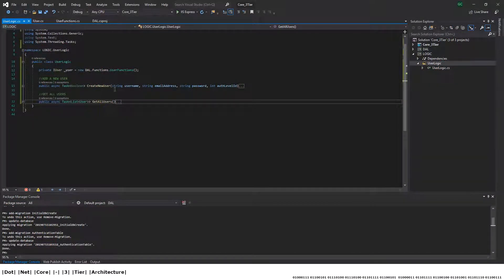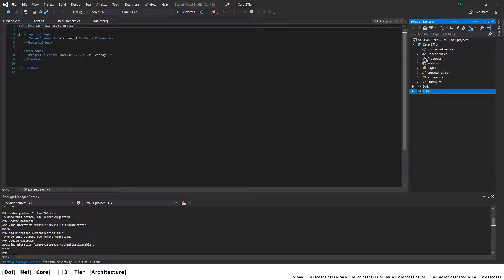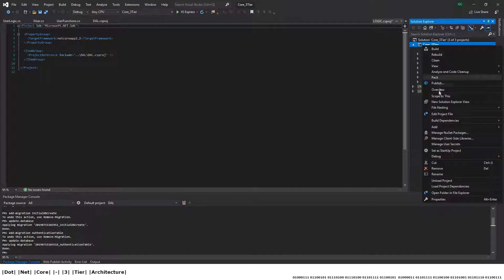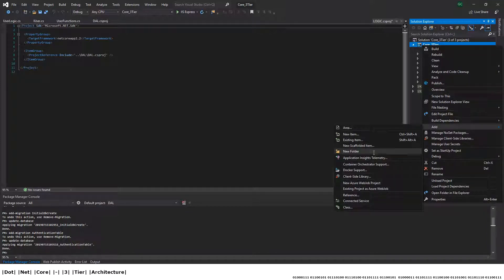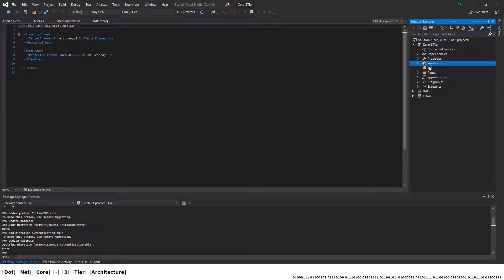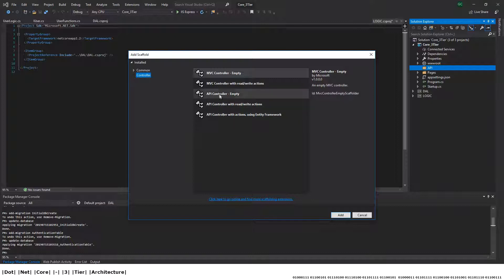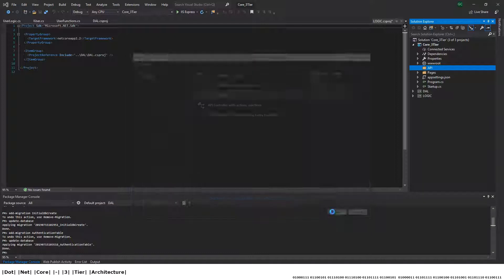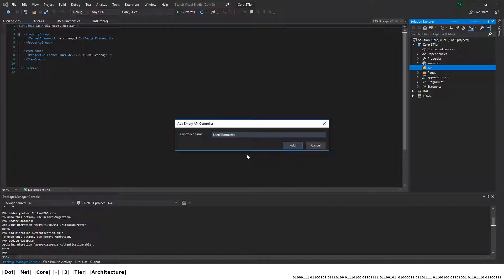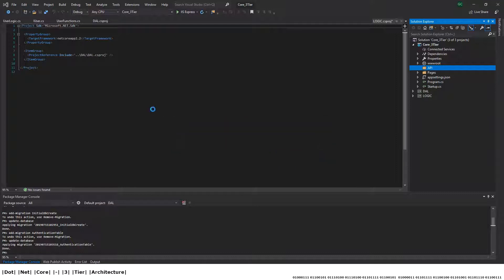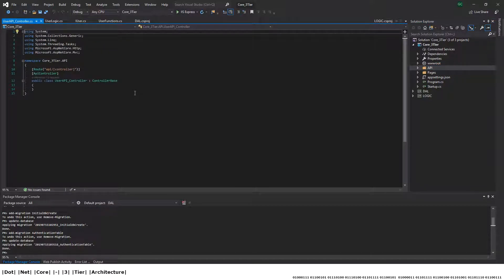Next we're going to expose the logic layer to the presentation layer through a web API. Let's add a new folder called 'api', and add a new web API controller. We'll create an empty API controller called 'UserApi_Controller'. Let's change the route to make it simple: 'api/user'.